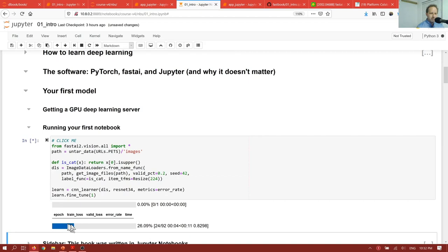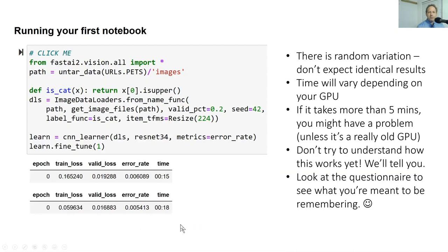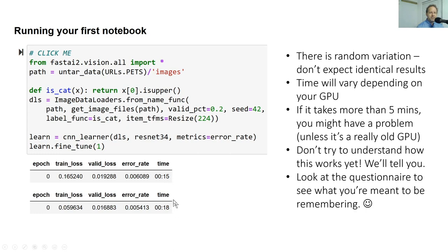And so as it runs, it's going to print out some results. Don't expect to get exactly the same results as us. There's some randomness involved in training a model. And that's okay. Don't expect to get exactly the same time as us. If this first cell takes more than five minutes, unless you have a really old GPU, that's probably a bad sign. You might want to hop on the forums and figure out what's going wrong. Or maybe you're trying to use Windows, which really doesn't work very well for this at the moment.